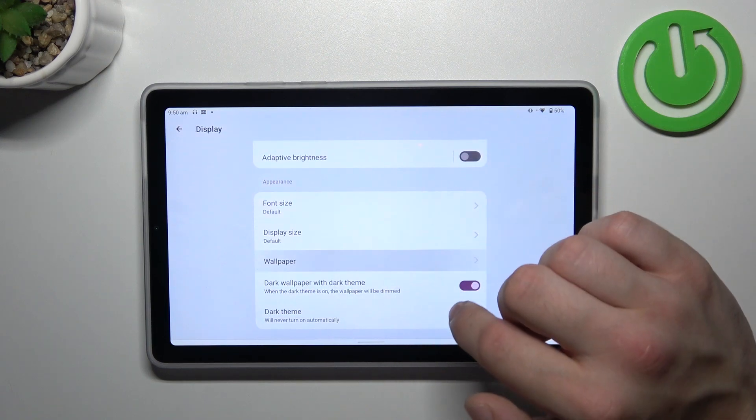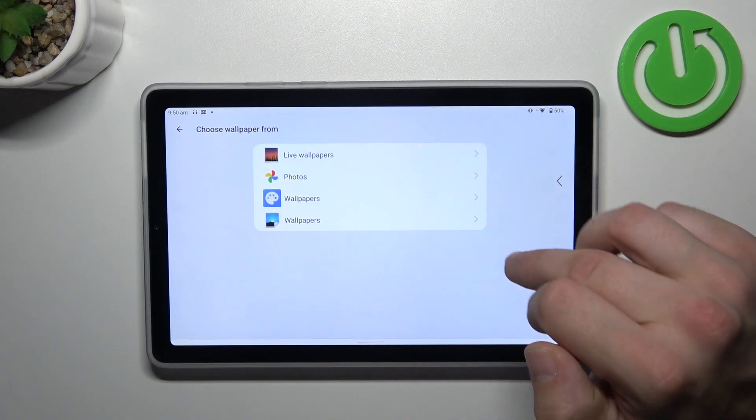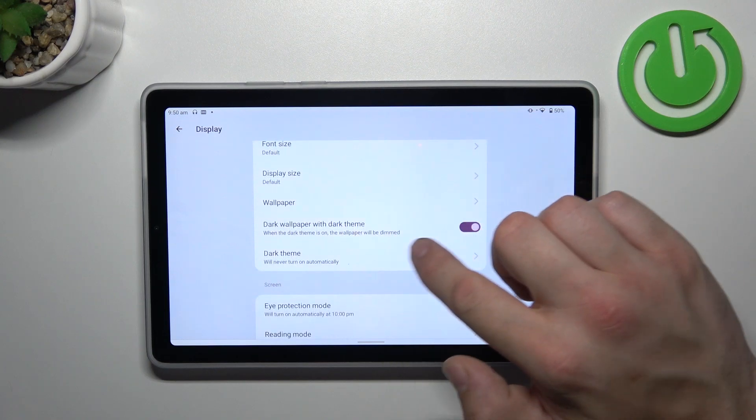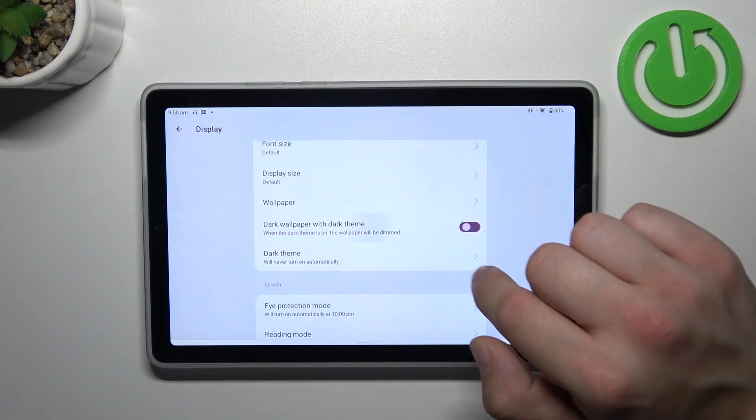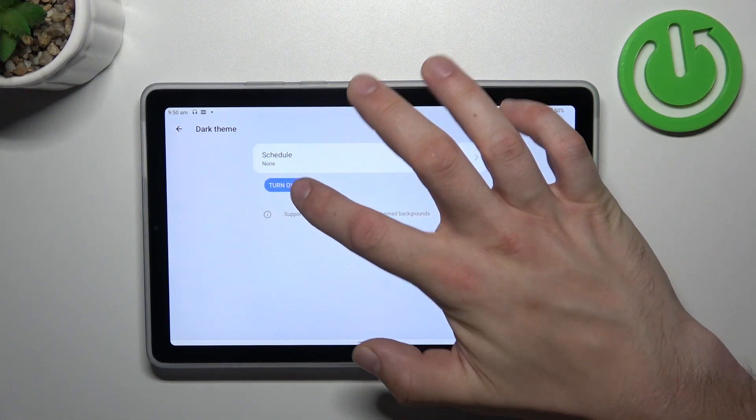Then we can change wallpaper, enable dark wallpaper with dark theme and enable and schedule dark mode.